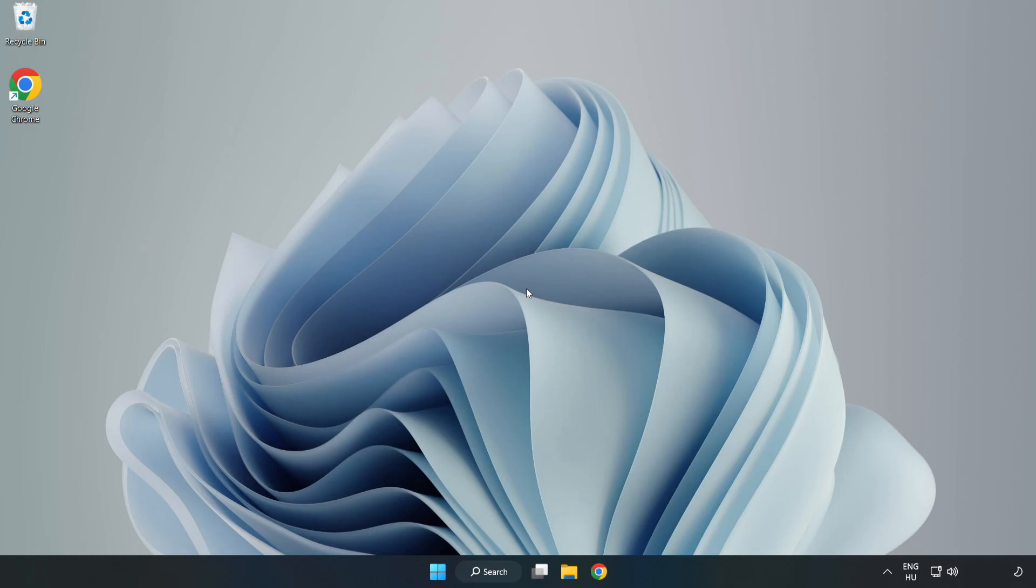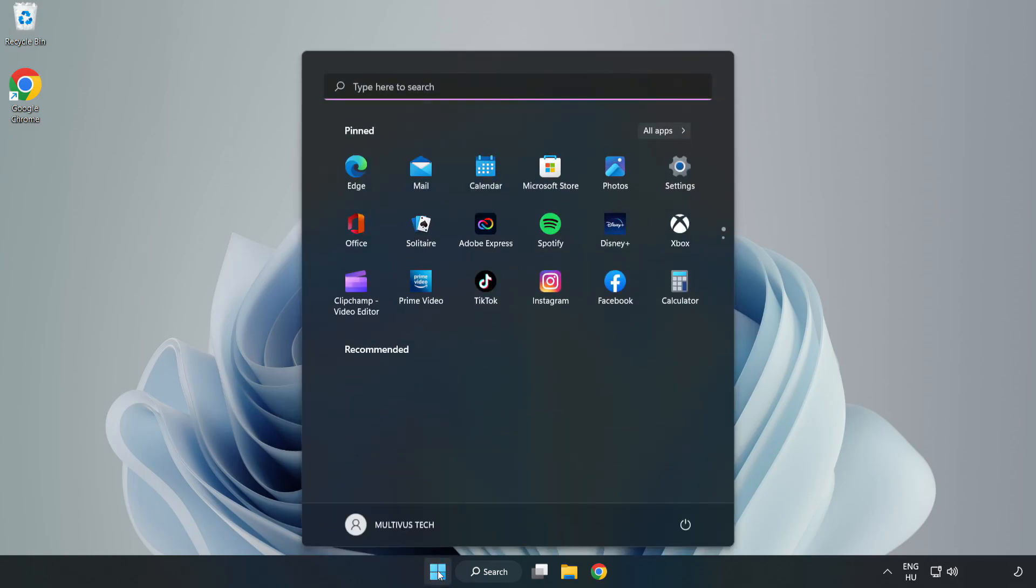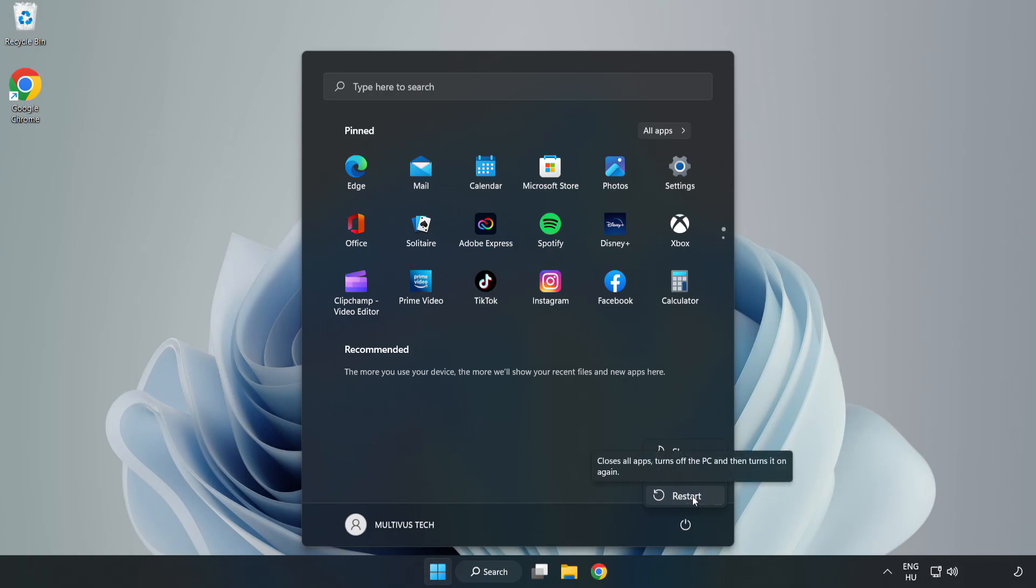Restart your PC. Problem solved! Like and subscribe.